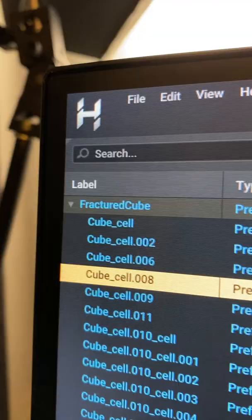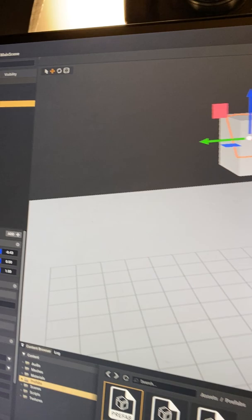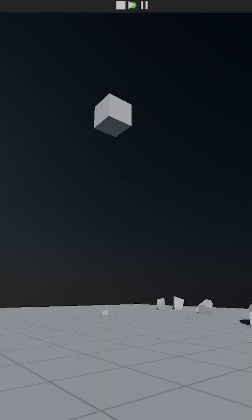This month is Optimization October, which means I'm working as hard as I can to optimize both Hazel's performance and workflow. To do that, I thought I'd build a quick little game inside Hazel that will help me point out those issues and solve them. And this is how it's going so far.